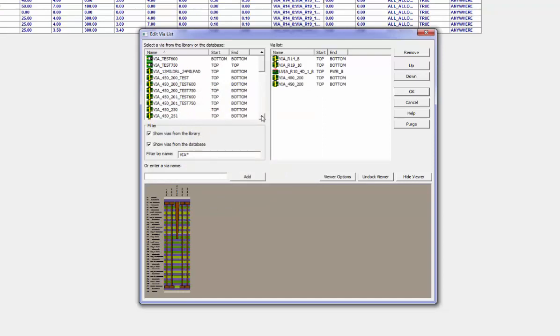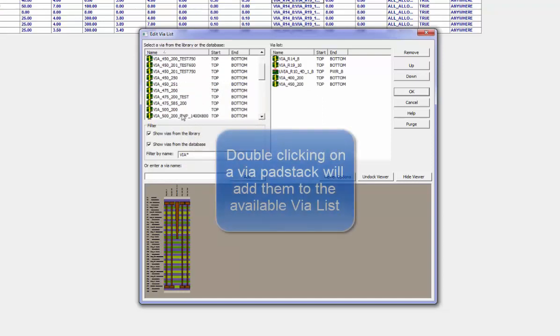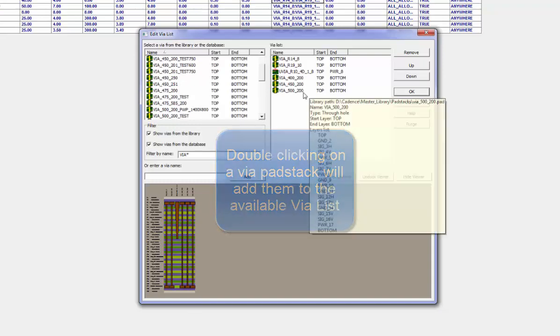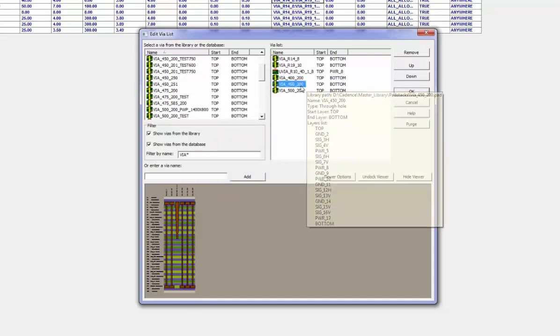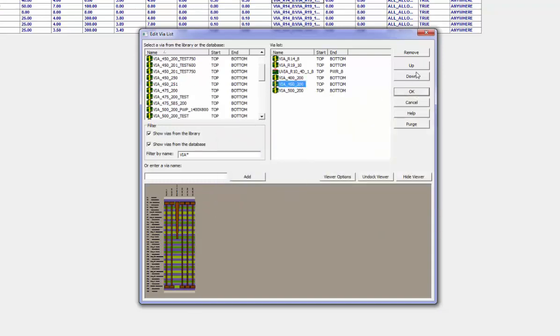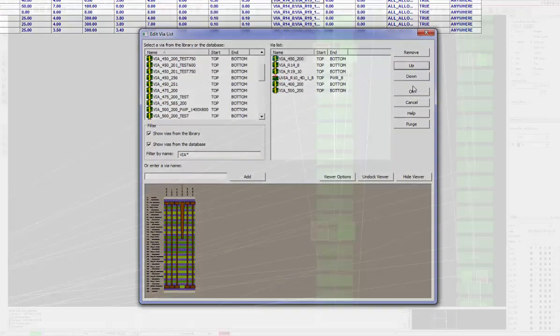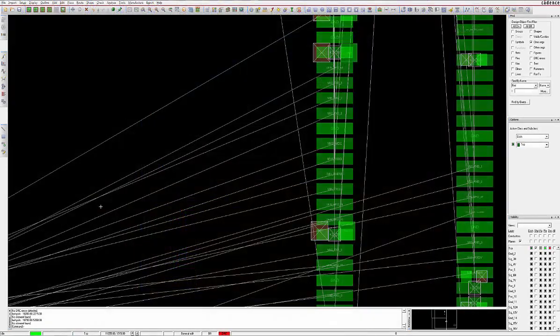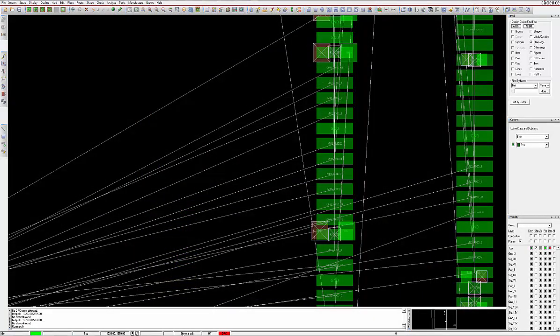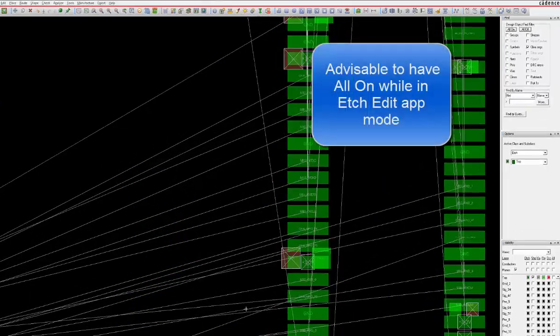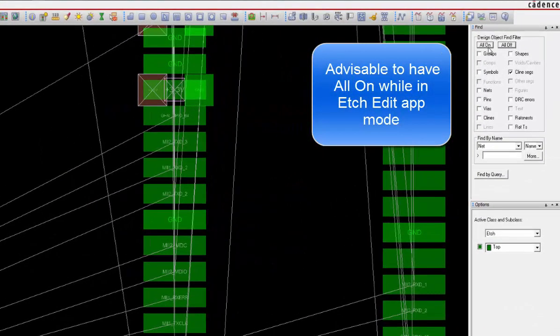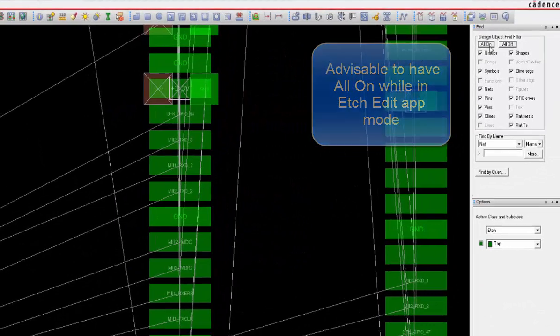The order they are added here is the order they will appear in the Options pane while you are routing. Note that for Etch Edit app mode to work effectively, all elements in the Find pane should be checked on. App modes make a designer's life so much easier.